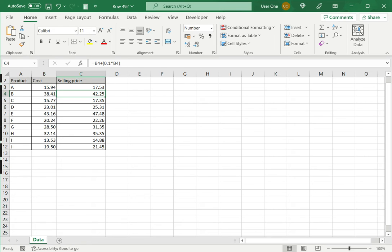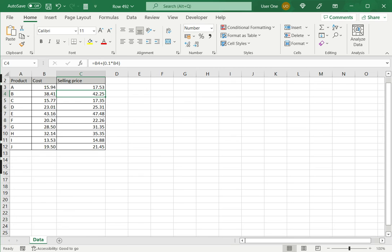So generally it is a good practice not to hard code and to use cell references. So ideally what I would do is to create another cell that has this 10% and then use a cell reference for the formula. So that later if I want to change that percentage I don't need to go and update everything manually.